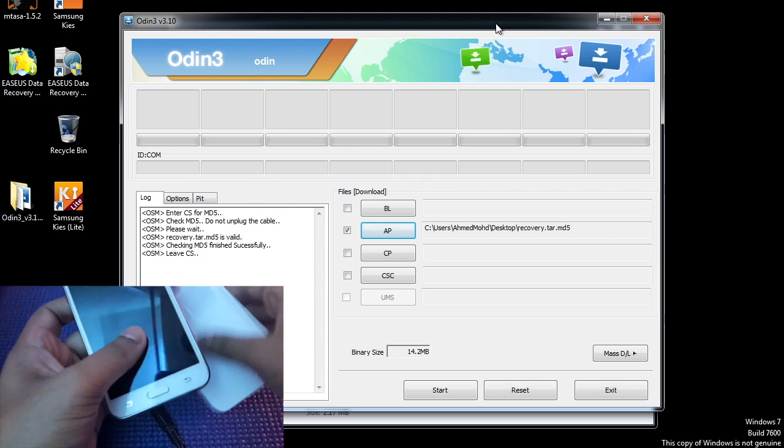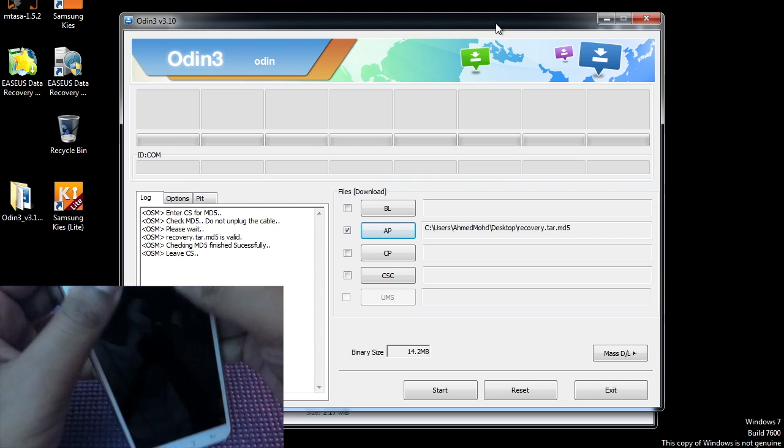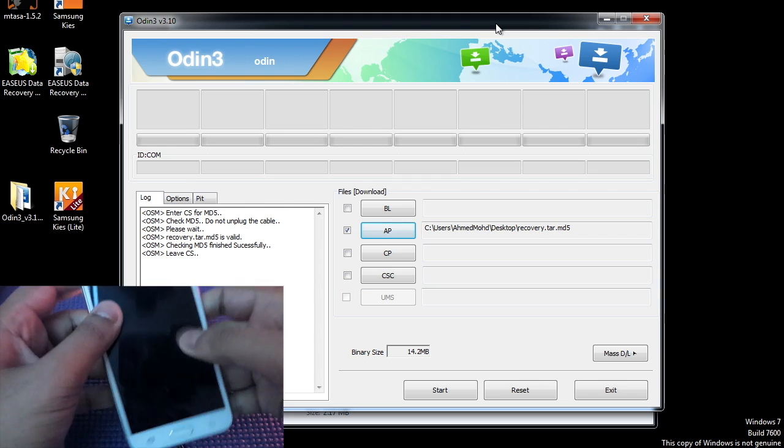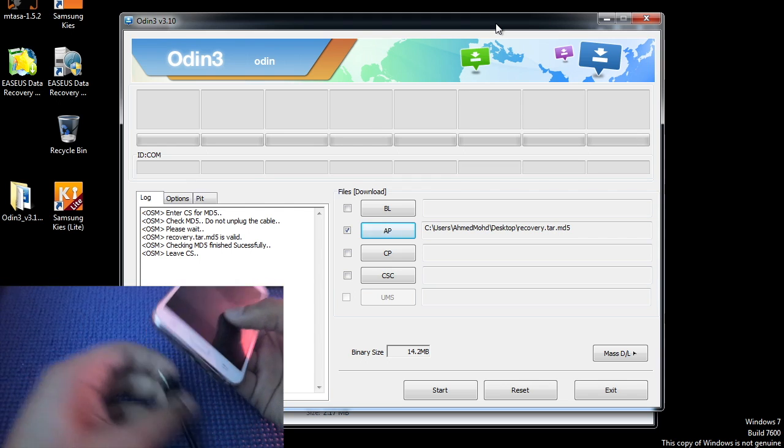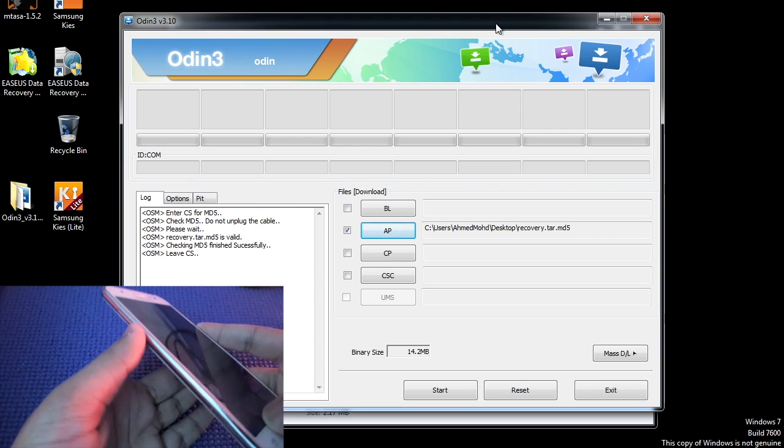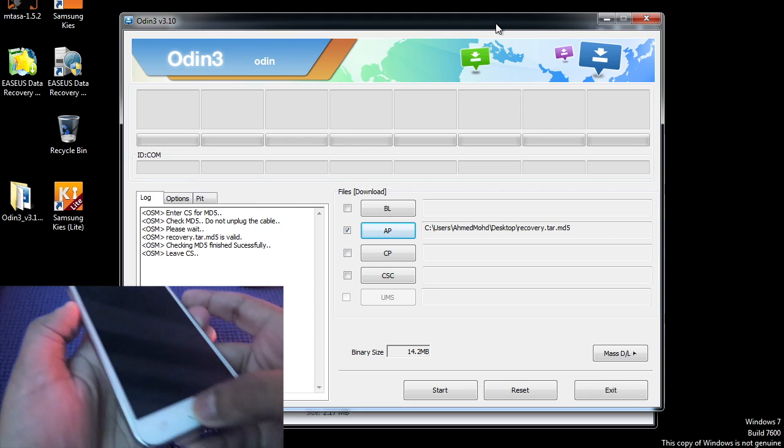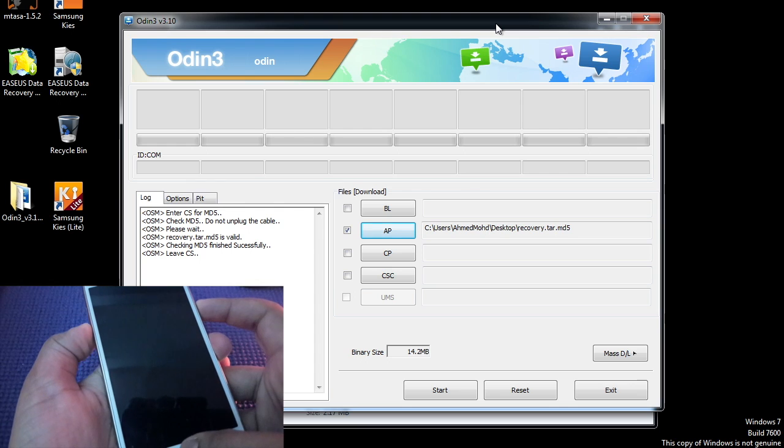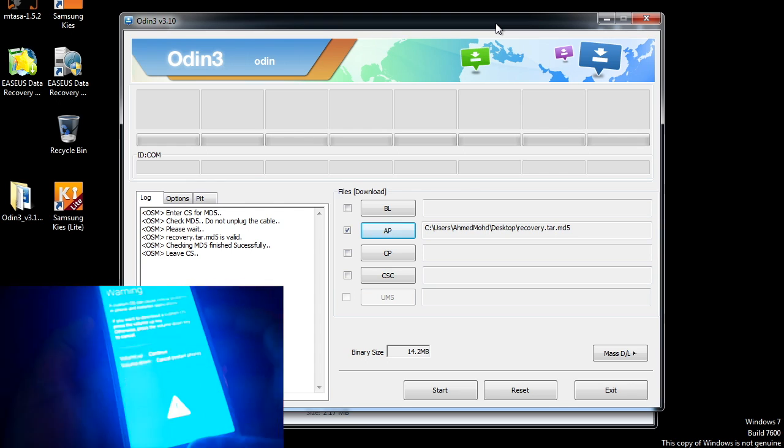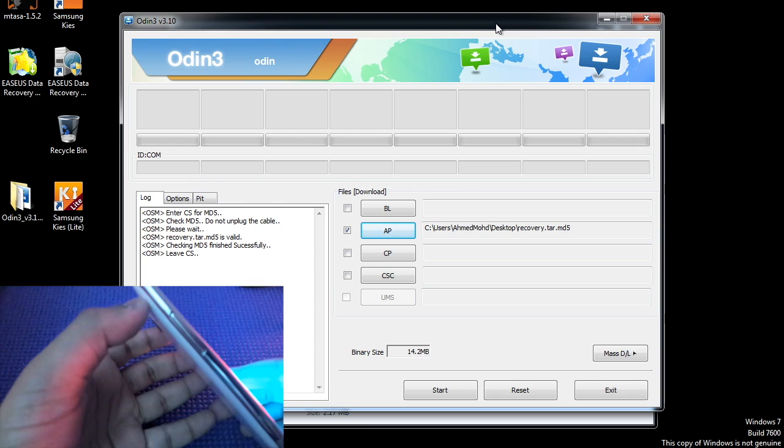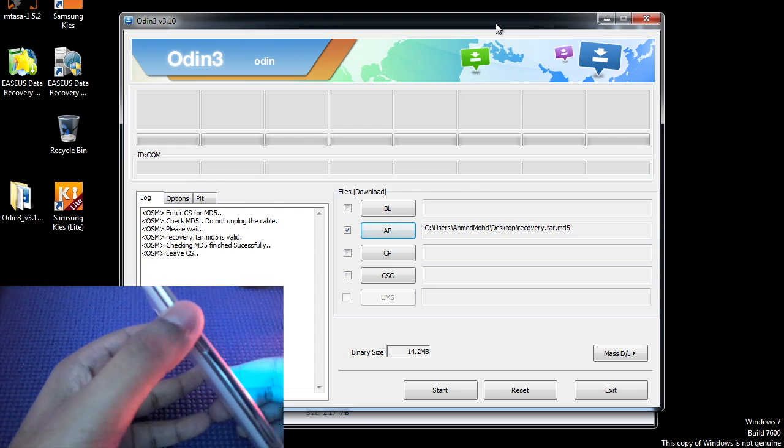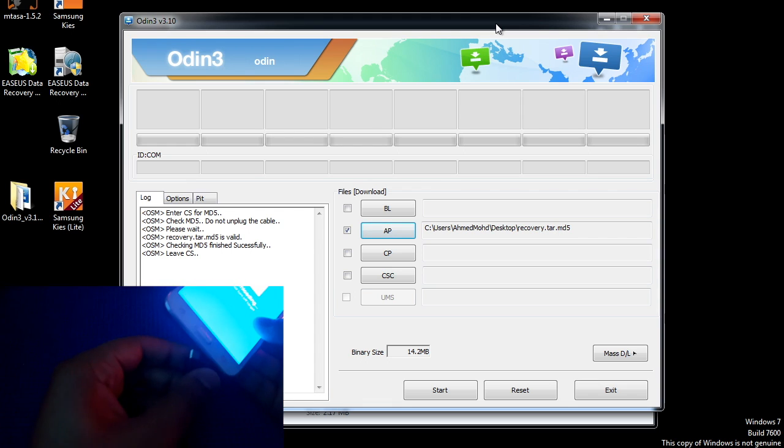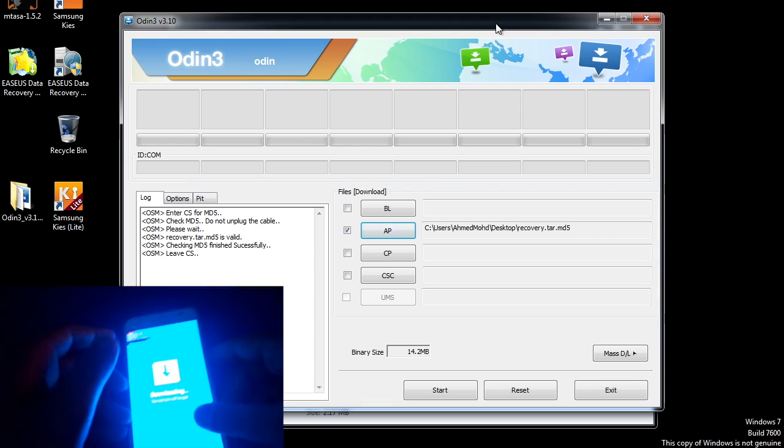Once you have done that, hold down volume down button, home button, and power button simultaneously until you see the download mode. Now press volume up button and leave your device connected to the computer.